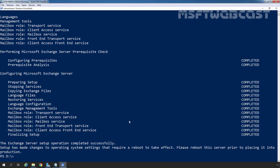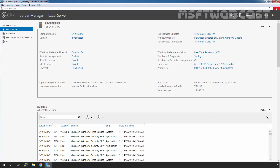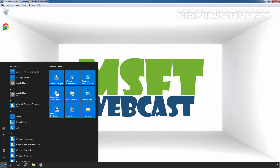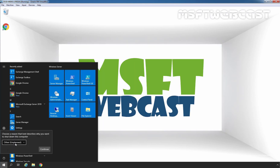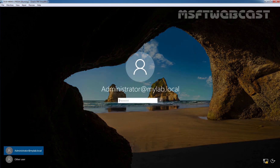The setup has completed successfully. At this point, we have successfully installed Microsoft Exchange 2019 on Windows Server 2019 using the command line interface. Now we need to restart the server. Let me close Windows PowerShell and manually restart our Windows Server. We are going to continue to restart.